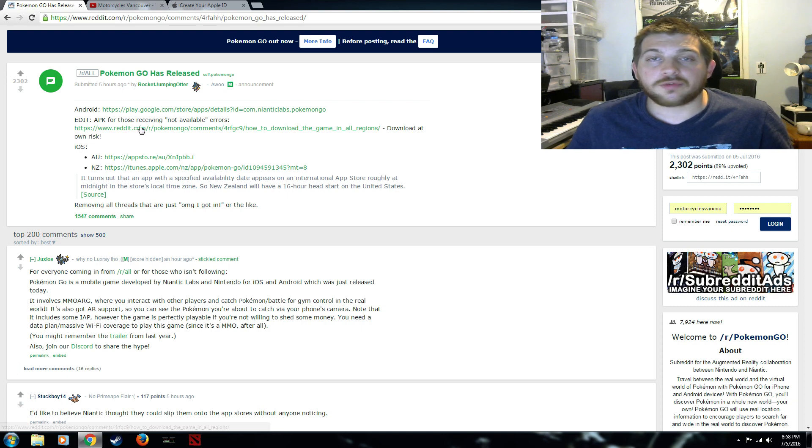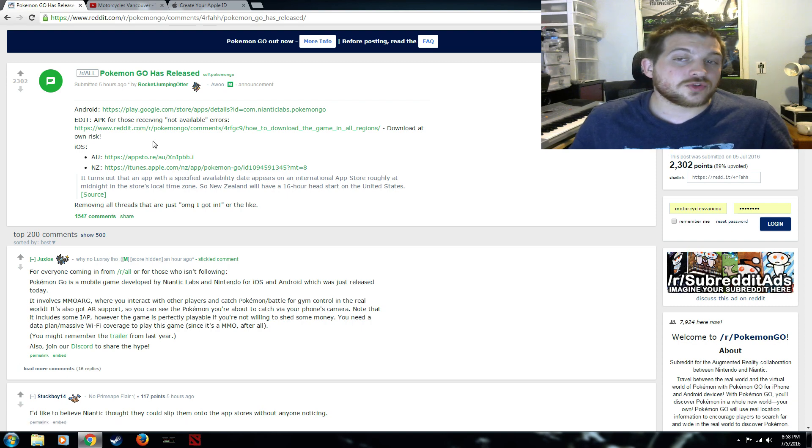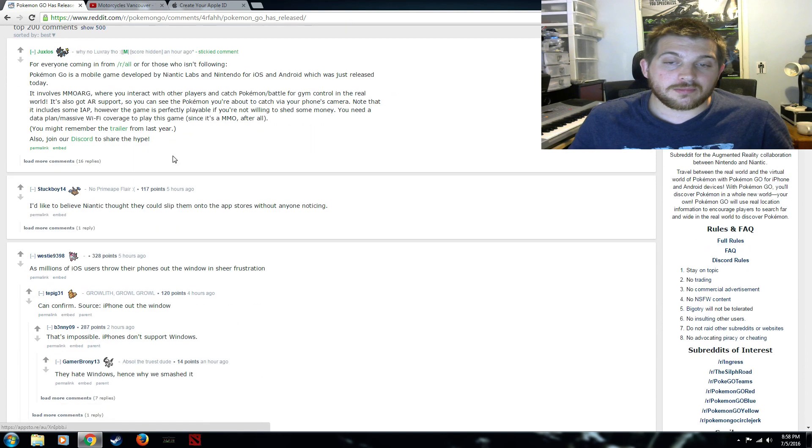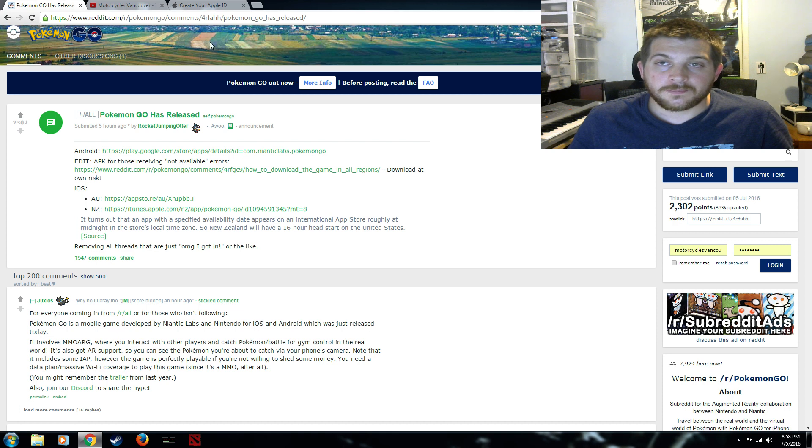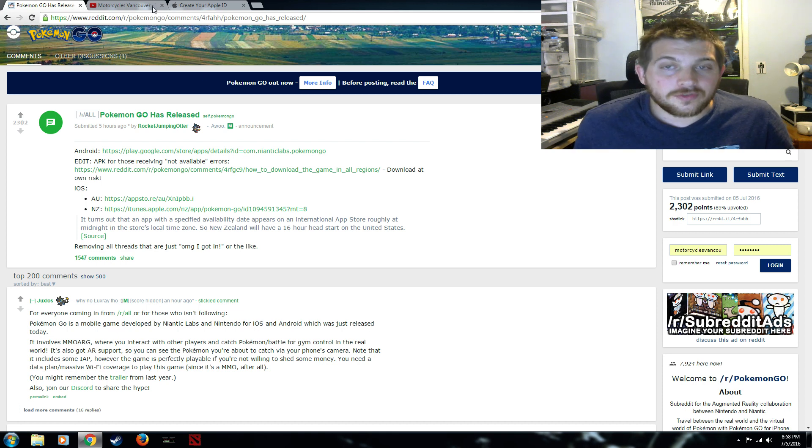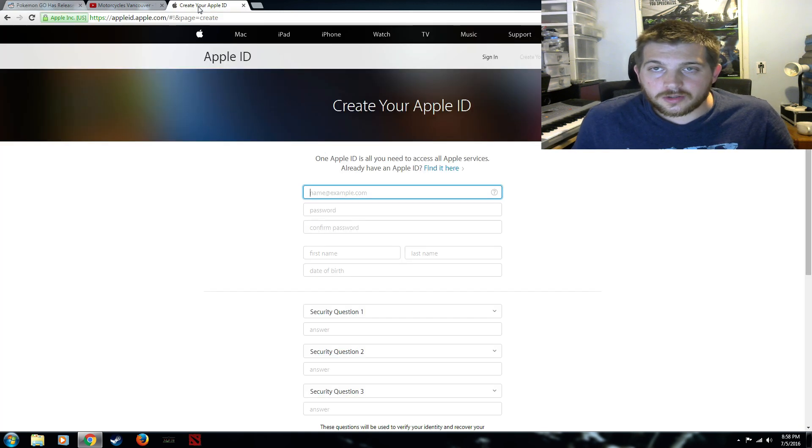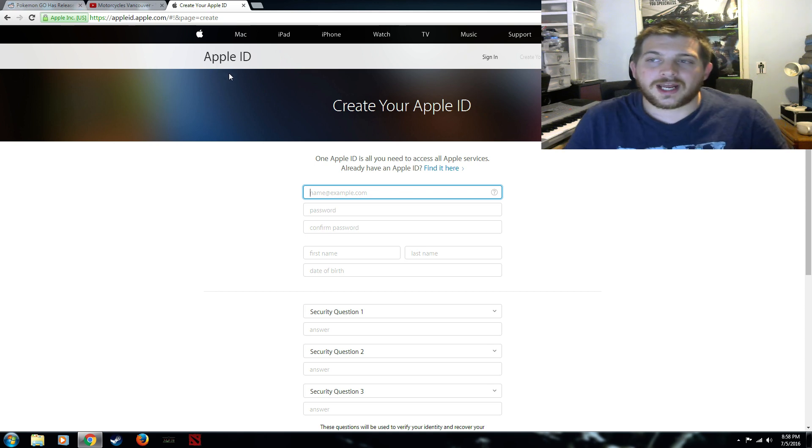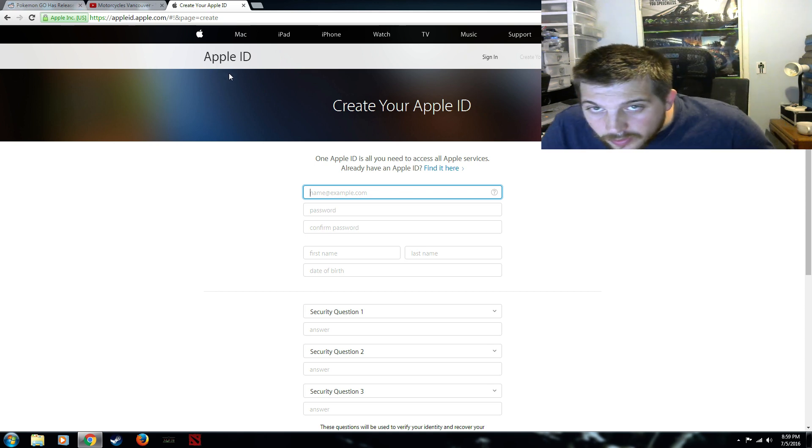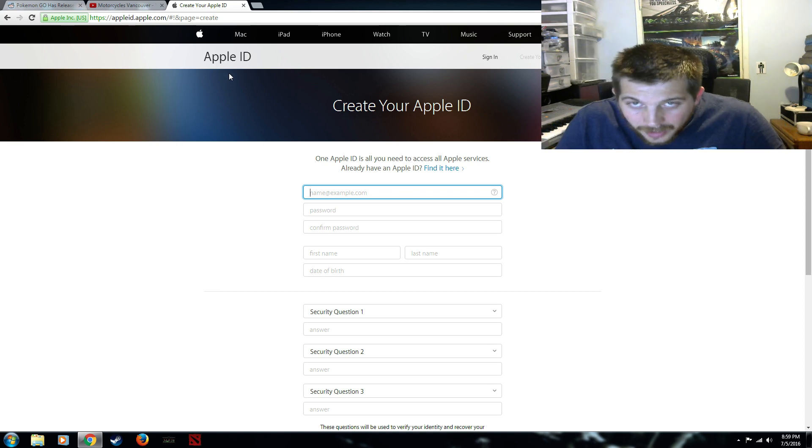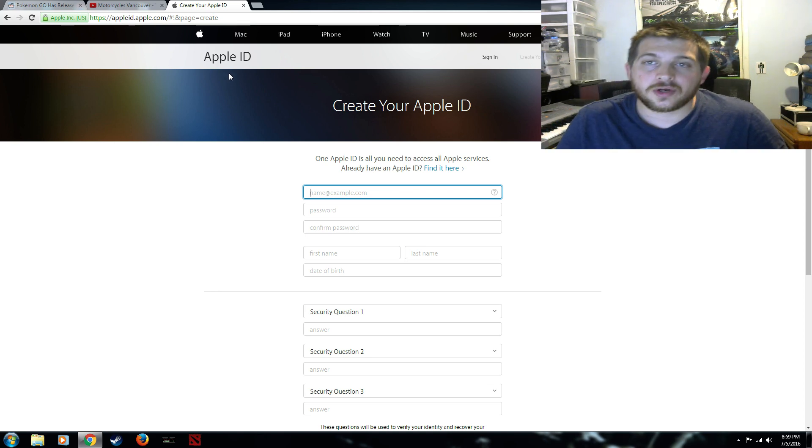Now what if you're on iOS? Side loader is the way that most people are getting it to work. As far as the iOS you simply want to go here to create an Apple ID. So you can go to Apple ID.Apple.com.